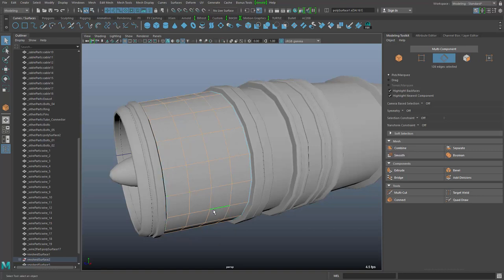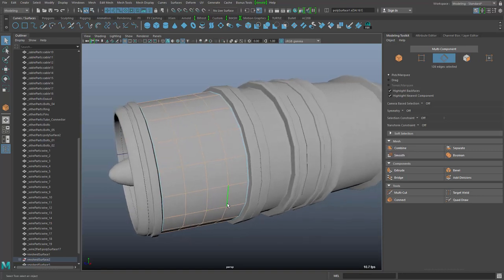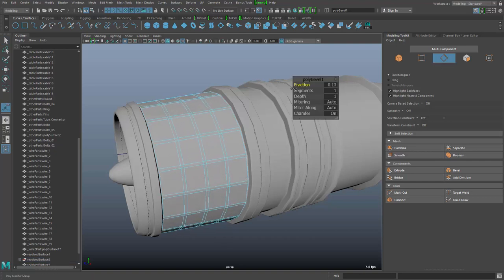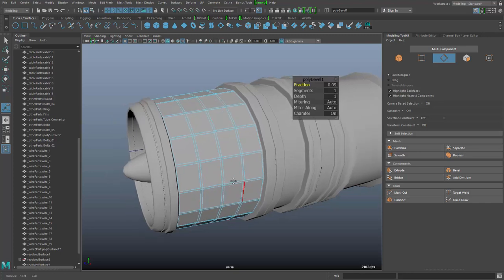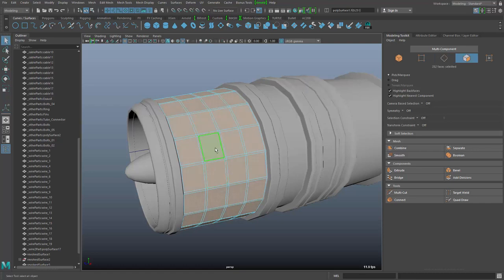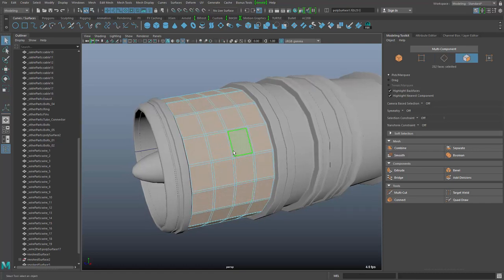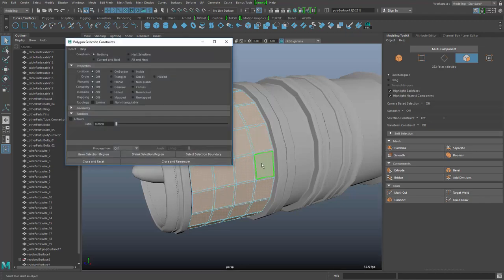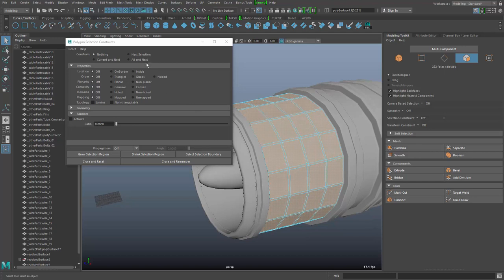I'll select all of the edges here by converting the selection, then double-clicking the border edges so that we only have the inner edges, and then I'll bevel these edges. So here we do some sort of a fraction - I want to have some facets that look a little bit more lightweight on this solid part. Then I go into faces, and the next step I want to filter out only the bigger faces using selection constraints, which allow me to filter all of the faces.